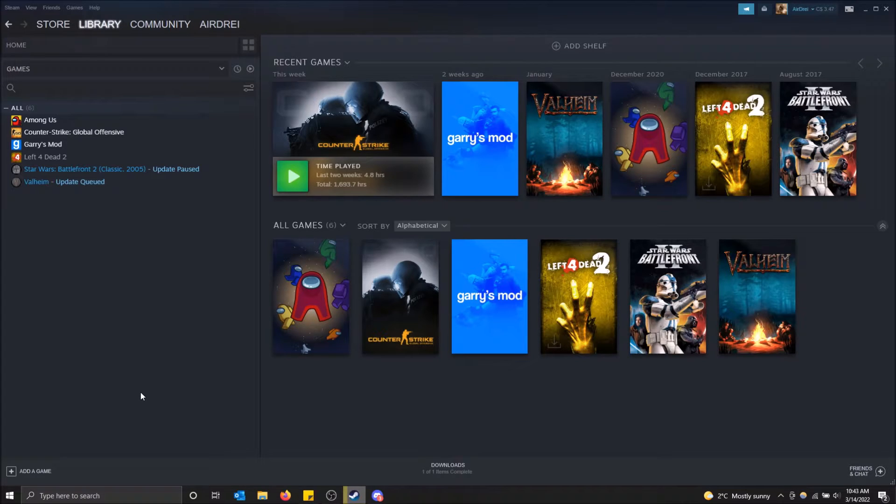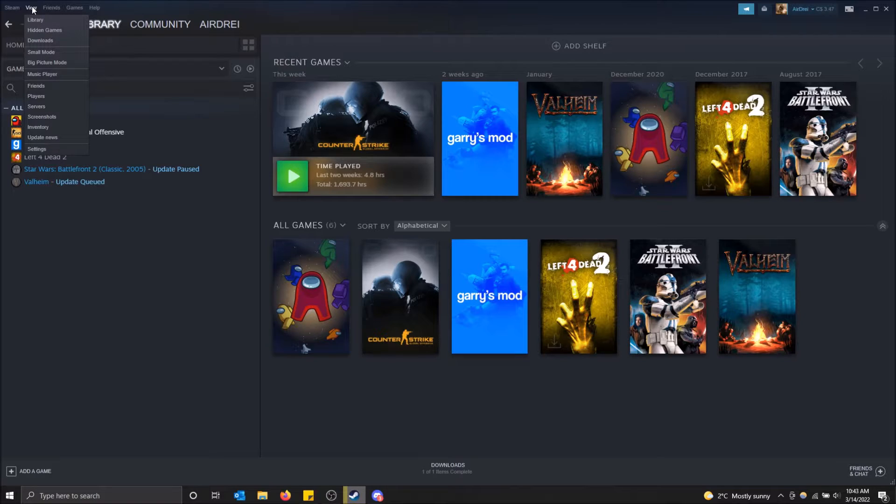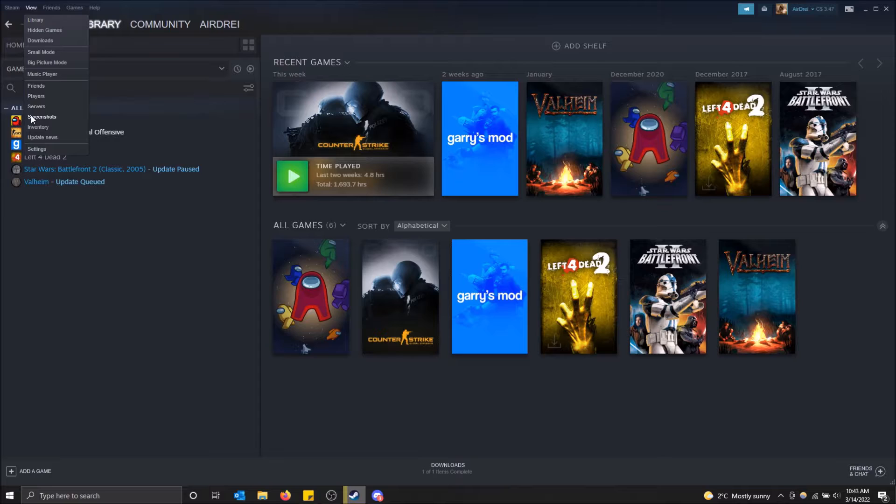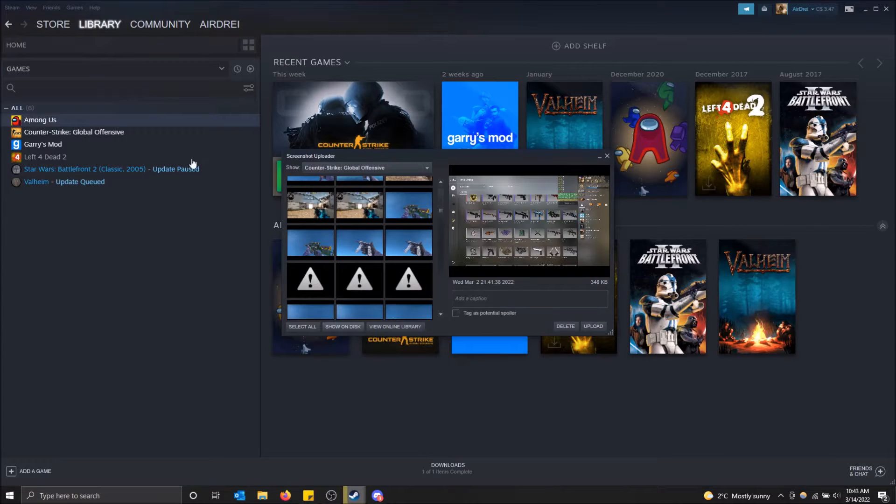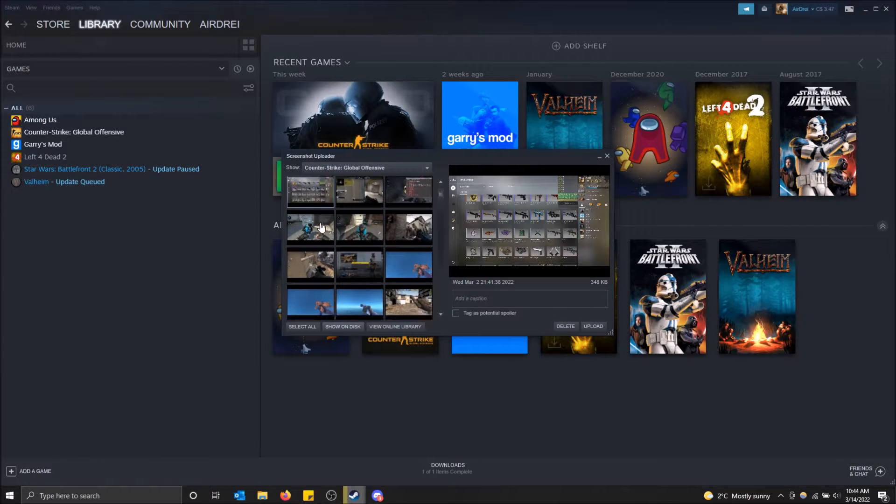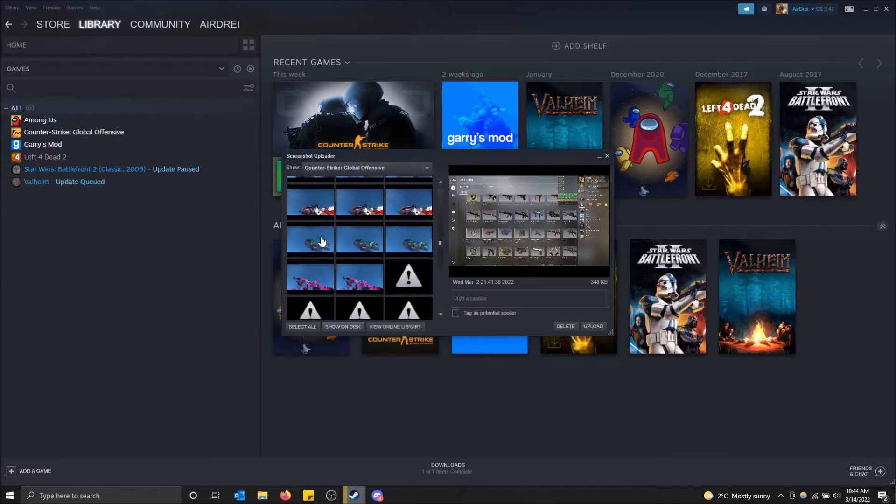And where these go, you want to go to your View tab up here on Steam and then click. You can see there's a Screenshots option right here. Just click on Screenshots and you can see the collection of screenshots you've taken throughout the years.